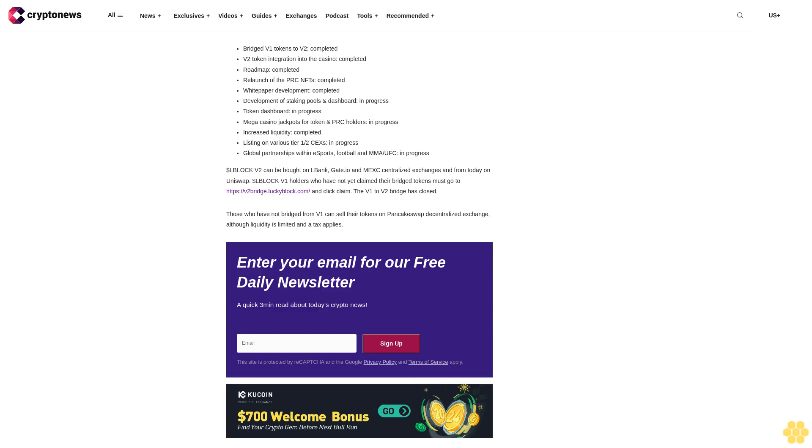Bridge V1 tokens to V2: Completed. V2 token integration into the casino: Completed. Roadmap: Completed. Relaunch of the PRC NFTs: Completed. White paper development: Completed. Development of staking pools and dashboard: In Progress. Token dashboard: In Progress. Mega casino jackpots for token and PRC holders: In Progress. Increased liquidity: Completed. Listing on various Tier 1-2 CEXs: In Progress. Global partnerships within esports, football, and MMA UFC: In Progress. L Block V2 can be bought on LBank, Gate.io, and MEXC centralized exchanges and from today on Uniswap. L Block V1 holders who have not yet claimed their bridged tokens must go to v2bridge.luckyblock.com and click Claim. The V1 to V2 bridge is closed. Those who have not bridged from V1 can sell their tokens on PancakeSwap decentralized exchange, although liquidity is limited and a tax applies.